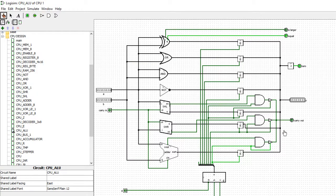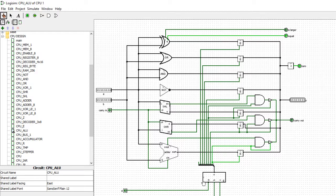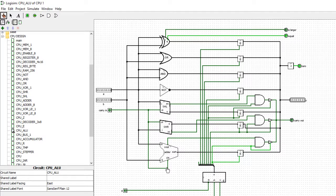That's the ALU. The inputs are 8-bit input A and 8-bit input B — note that shift-left and shift-right only operate on the A input. We also have a carry-in and three control bits to select which of the seven functions we require — these come from the control unit. Outputs include carry-out, the main output, a zero output, and an equal-or-larger comparison output. In the next video we'll look at the top-level hierarchy to see how the ALU connects with the registers to produce the CPU.